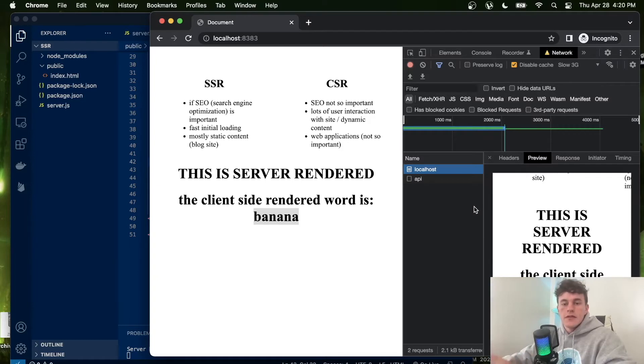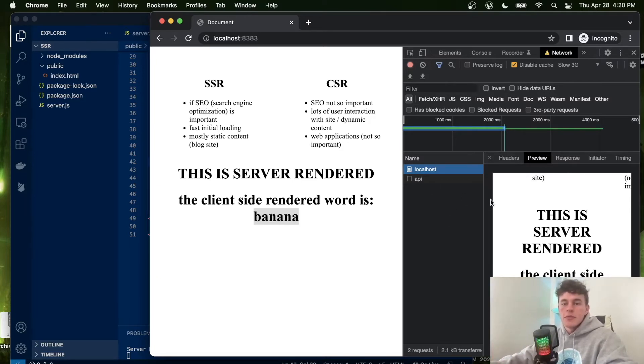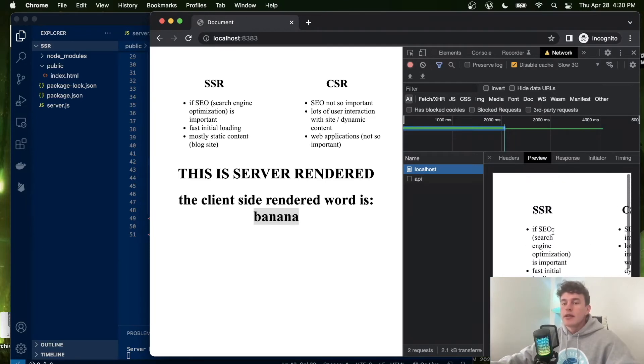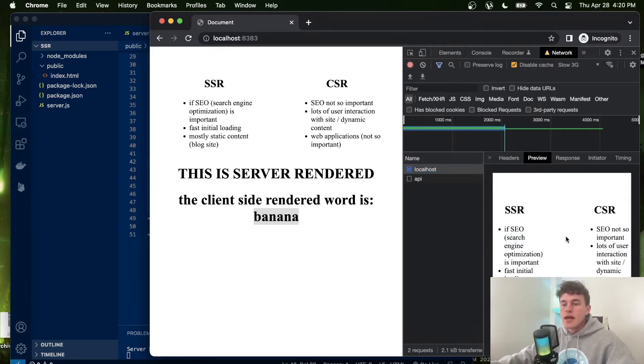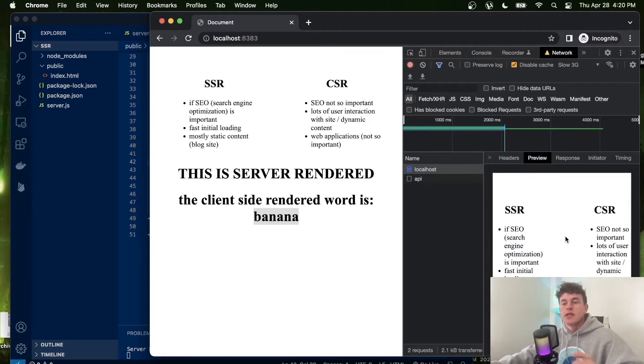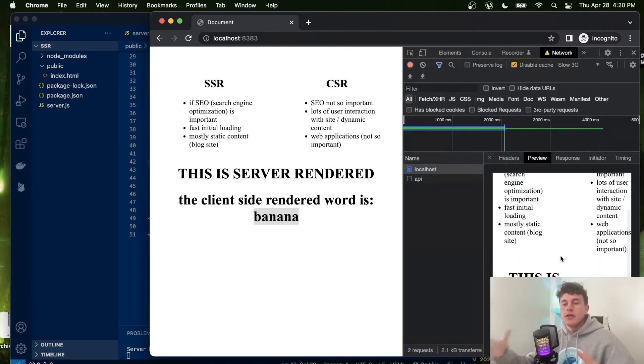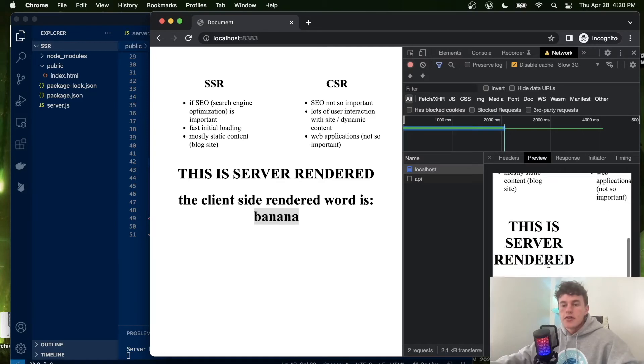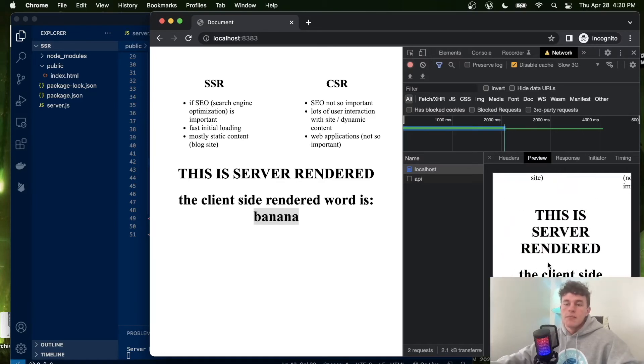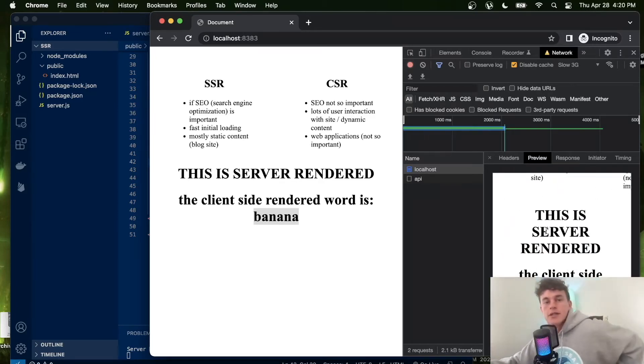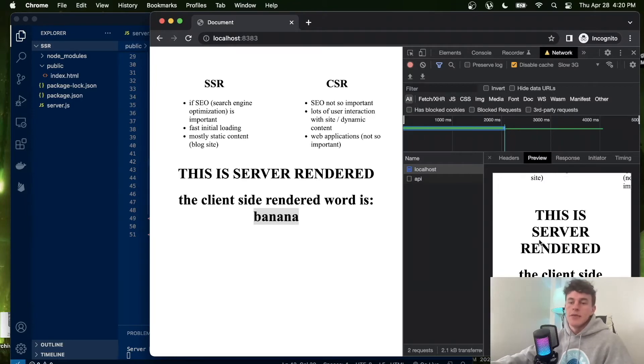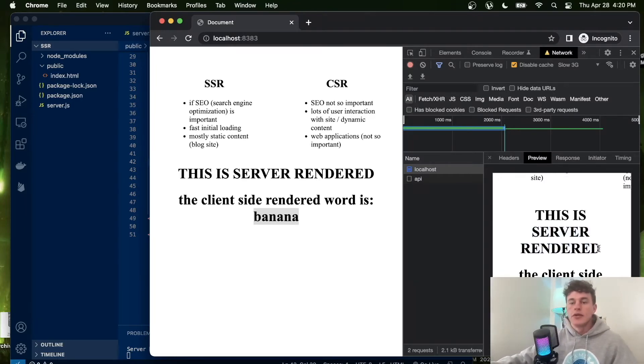The first thing you'll notice is that for search engine optimization, SEO works primarily by looking through the words in the server-rendered content. When you Google search something, if those keywords are contained within this HTML, then your website might pop up. So if we were looking up 'this is server rendered,' then this would be a great page because our server-rendered information contains these keywords and Google can recognize these keywords.